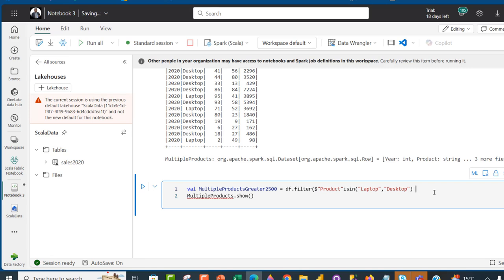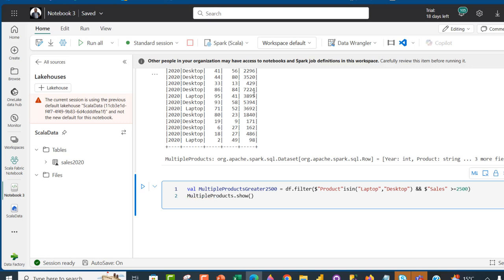I'm going to delete the closing bracket and use the ampersand operator, then specify the name of the next column, which is going to be Sales. So dollar sign, Sales column, and then I can specify the comparative operators — I want greater than or equal to 2500 — and then close the bracket.